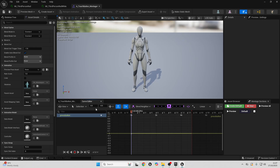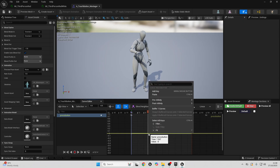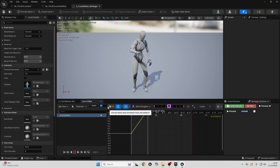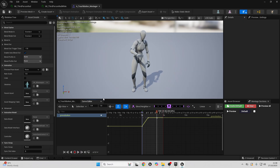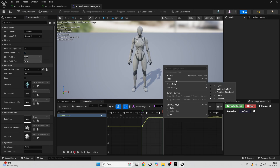We want to add a key at second 0 with a value of 0 at the start of the animation. Then play the animation forward. Around where the player character is beginning to press the button, right-click on the curve, go Add Key, and at second 1.3 set the value to 1. Then go further along and add another key at second 3.4 with a value of 1. Then go all the way to the end of the animation, right-click on the curve, and add a key.